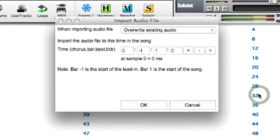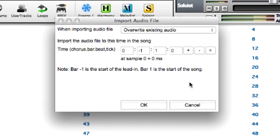You then see the Import Audio File dialog which allows selection of the point to insert the audio file and whether to merge with or overwrite existing audio in the range.